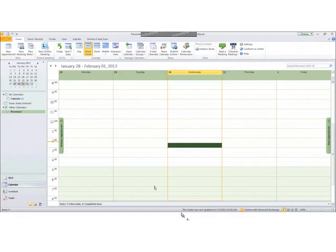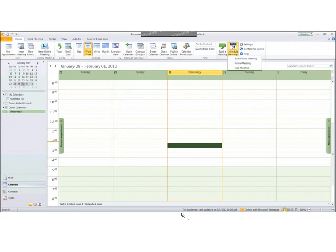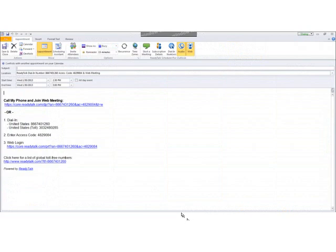ReadyTalk Scheduler for Outlook provides multiple ways for you to schedule ReadyTalk meetings. One way is to use the schedule meeting button located in the ribbon in the ReadyTalk app. If you select the schedule meeting button, it will open up an Outlook invitation with the web and audio information already populated for you so that you can easily send the invitation to your attendees.